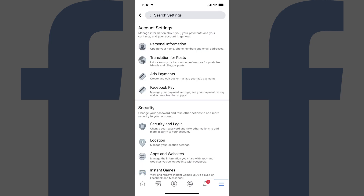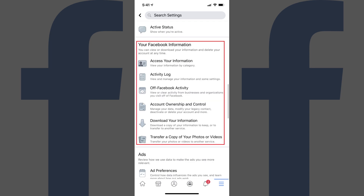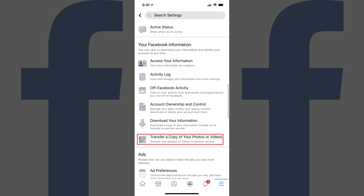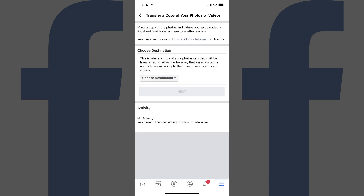The Account Settings screen is displayed. Step 3. Scroll down to the Your Facebook Information section, and then tap Transfer a Copy of Your Photos or Videos. Enter the password associated with your Facebook account if prompted. The Transfer a Copy of Your Photos or Videos screen is displayed.